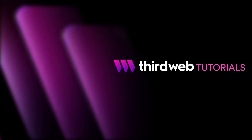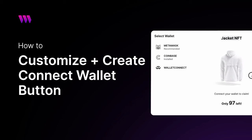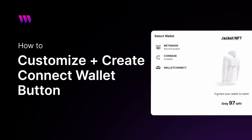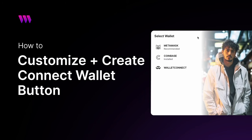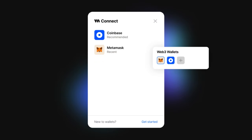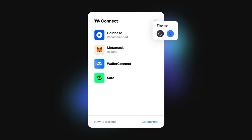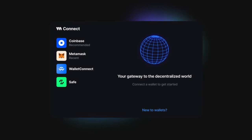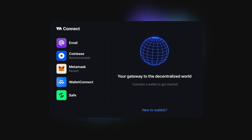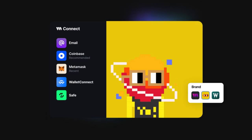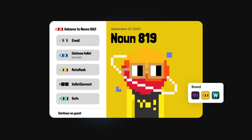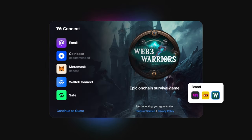Hey everyone, Sean Watassa here back with another video. In today's video we're going to be going over how to customize and create your very own Connect Wallet button using ThirdWeb's Connect Wallet UI component. With ThirdWeb's brand new Connect Wallet UI component, you can customize things from the Connect Wallet button itself and even the Connect modal that you use when a user selects their wallet.